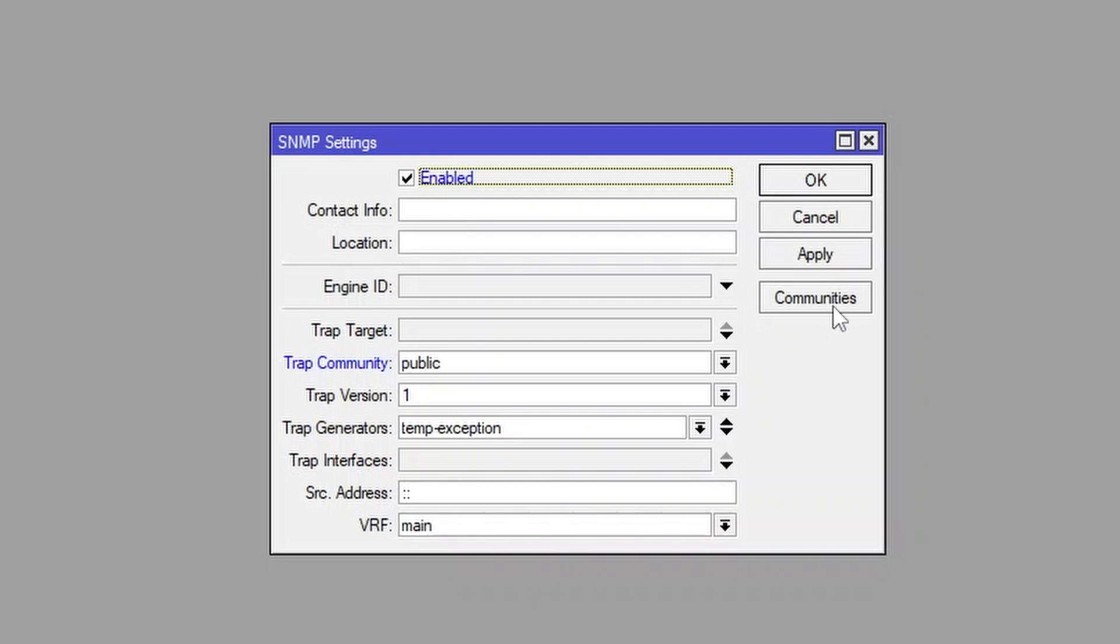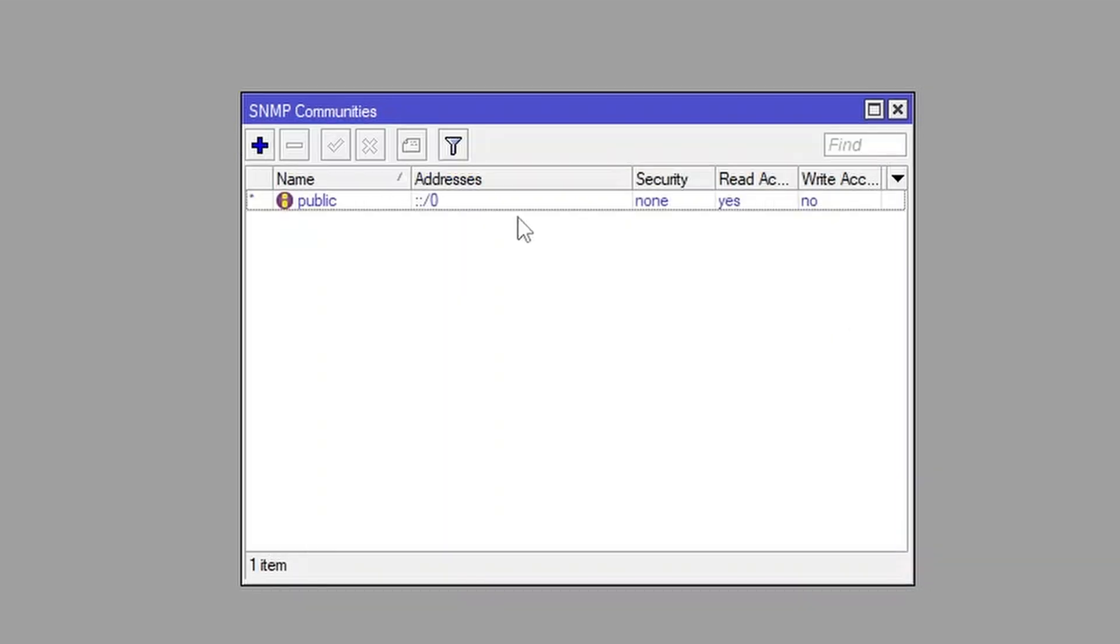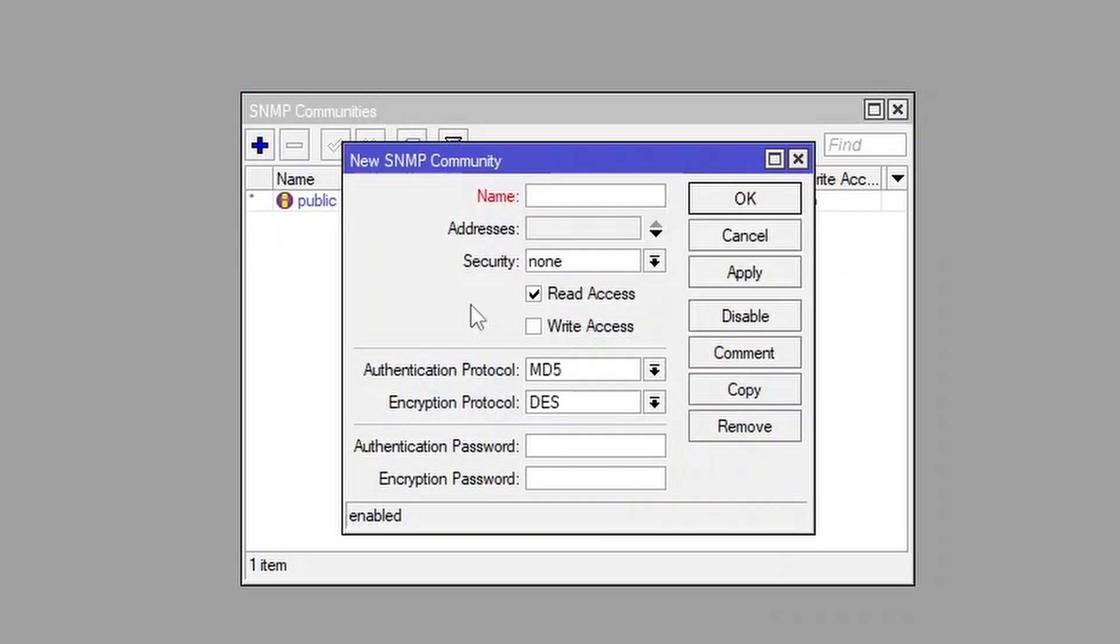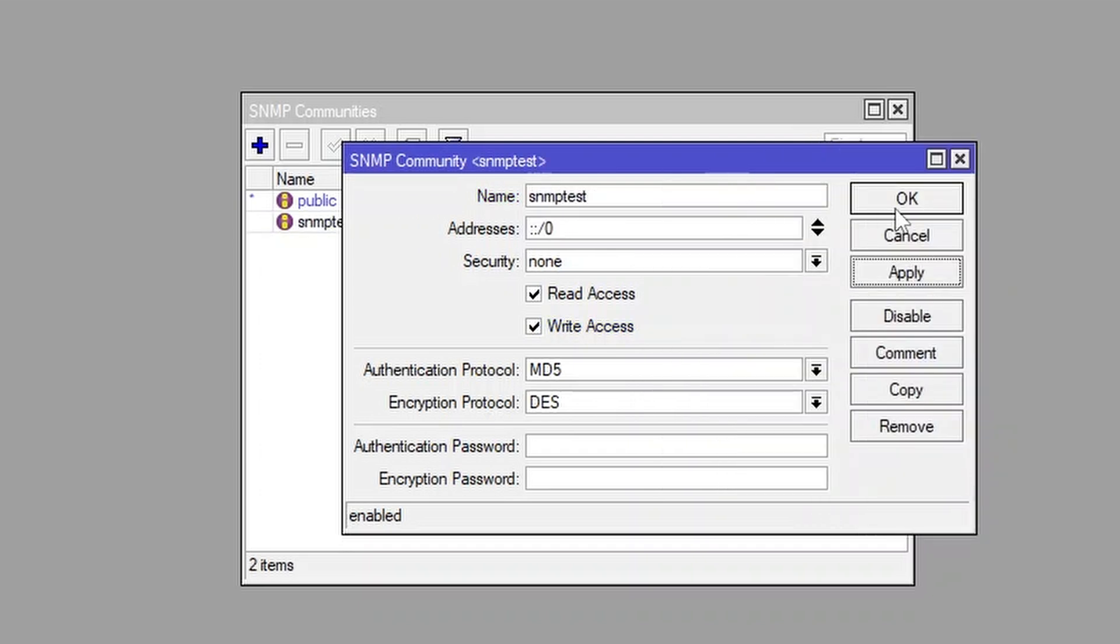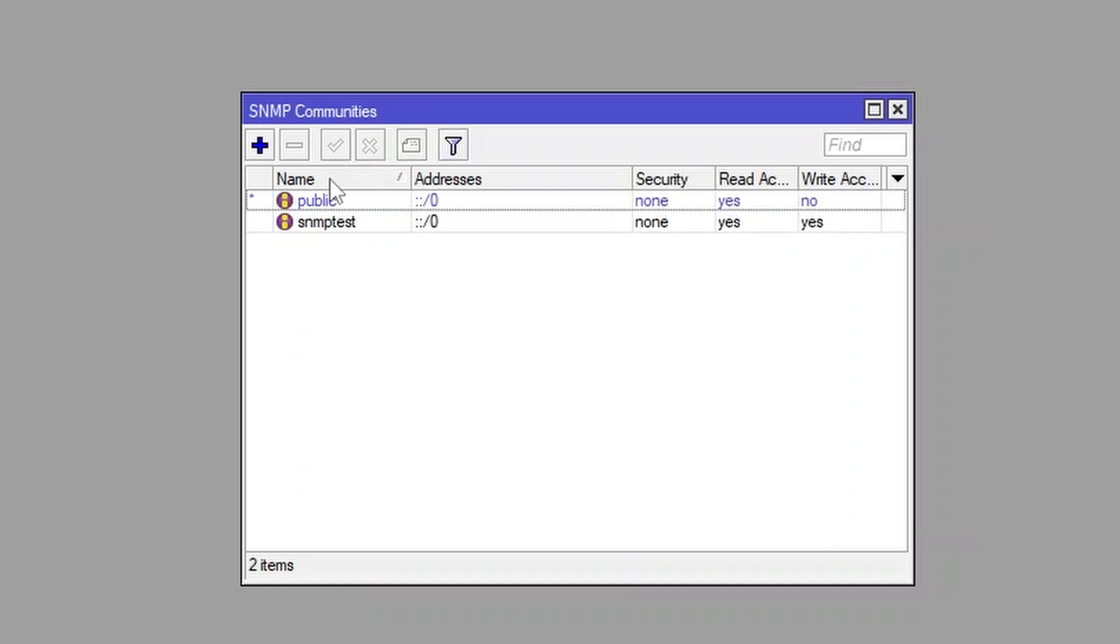Next, we need to make a community just for that. The community needs to be with write access. I'm going to call my community SNMP test just for this video. Okay, that's done.